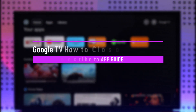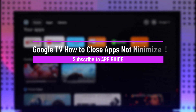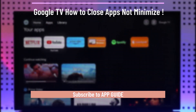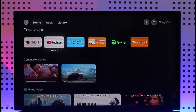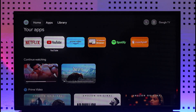Google TV: how to close apps and not minimize. Hi everyone, welcome back to our channel. In today's video, I'll guide you on how you can close apps and not minimize on your Google TV, Chromecast, or Android TV. Make sure to stick with me till the end.